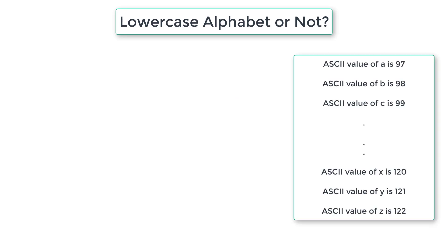ASCII character of lowercase a is 97. ASCII character of lowercase z is 122. So whatever is in between these two is lowercase English alphabet.